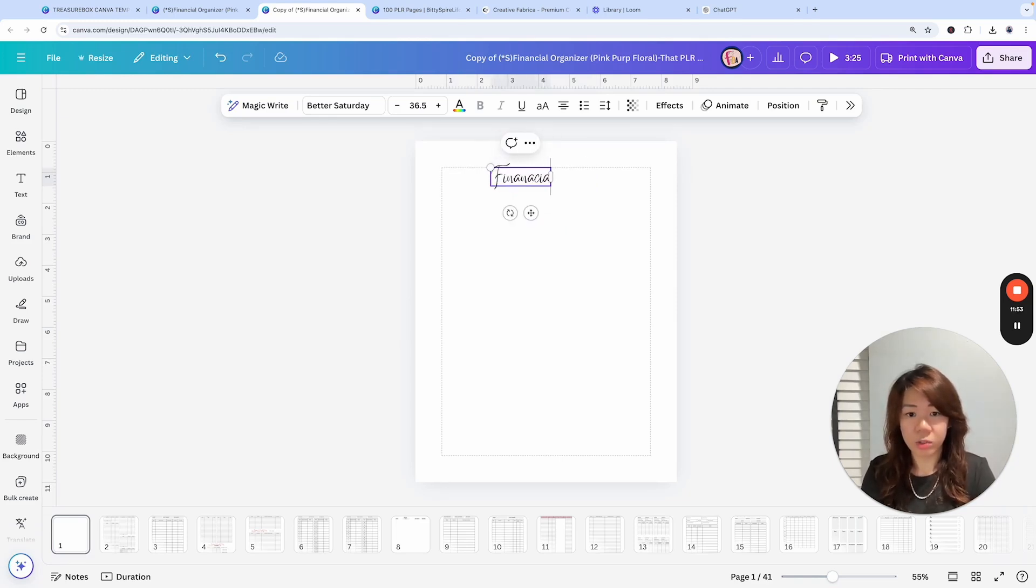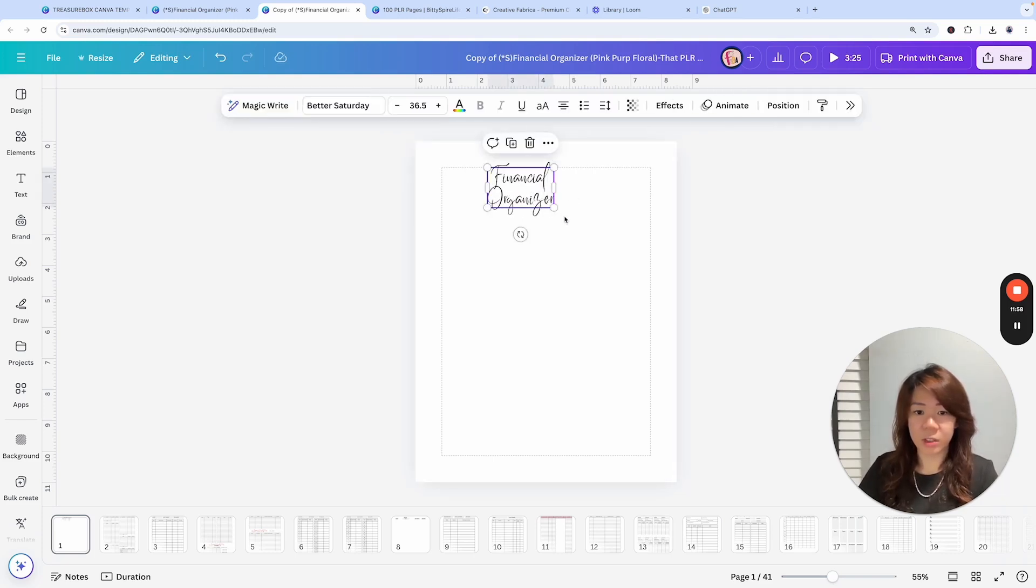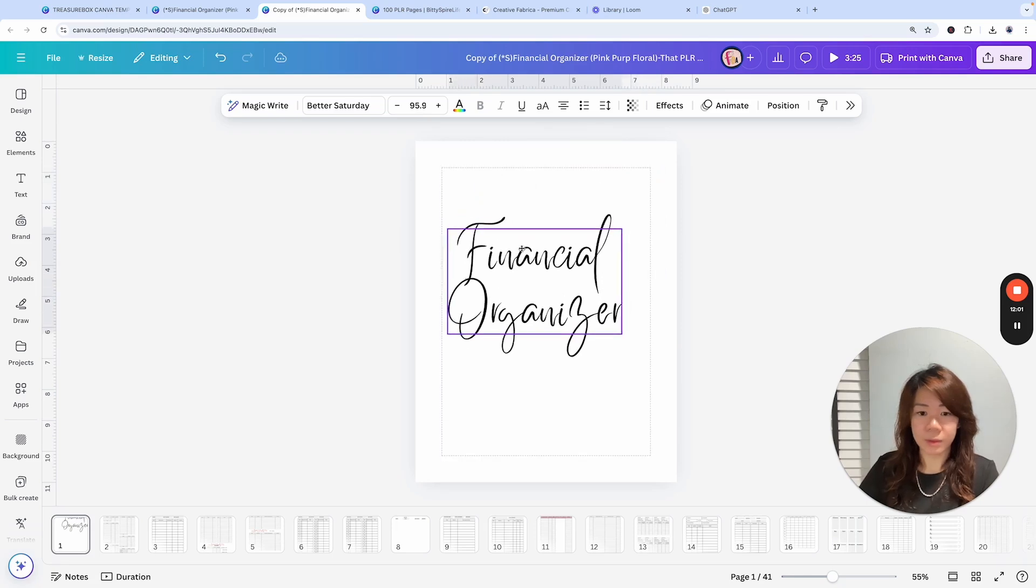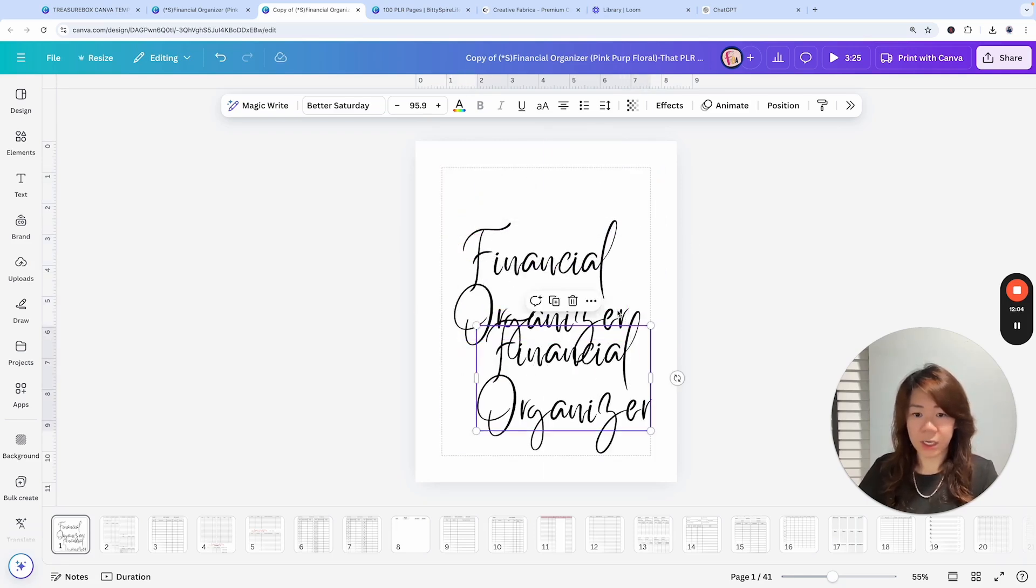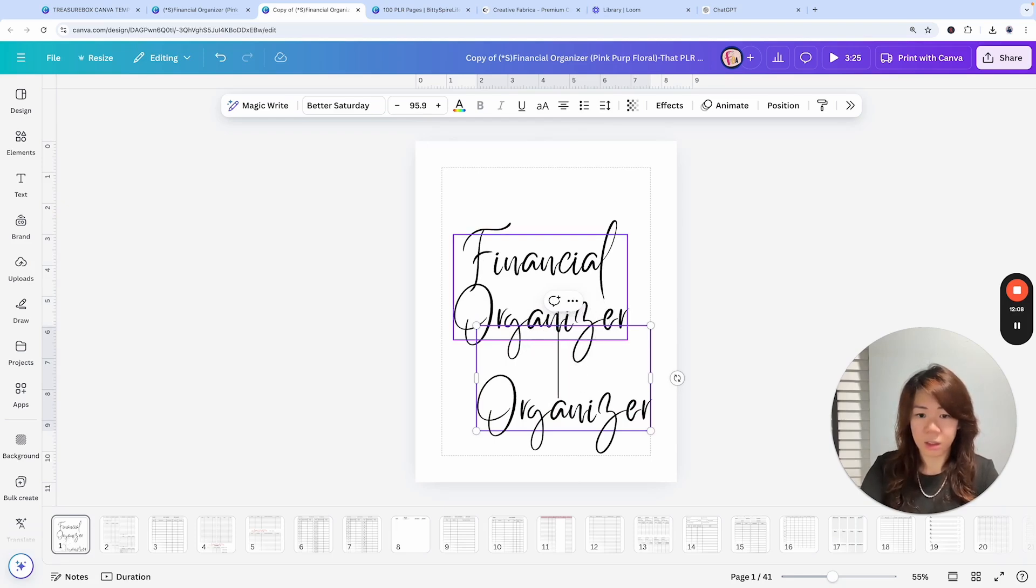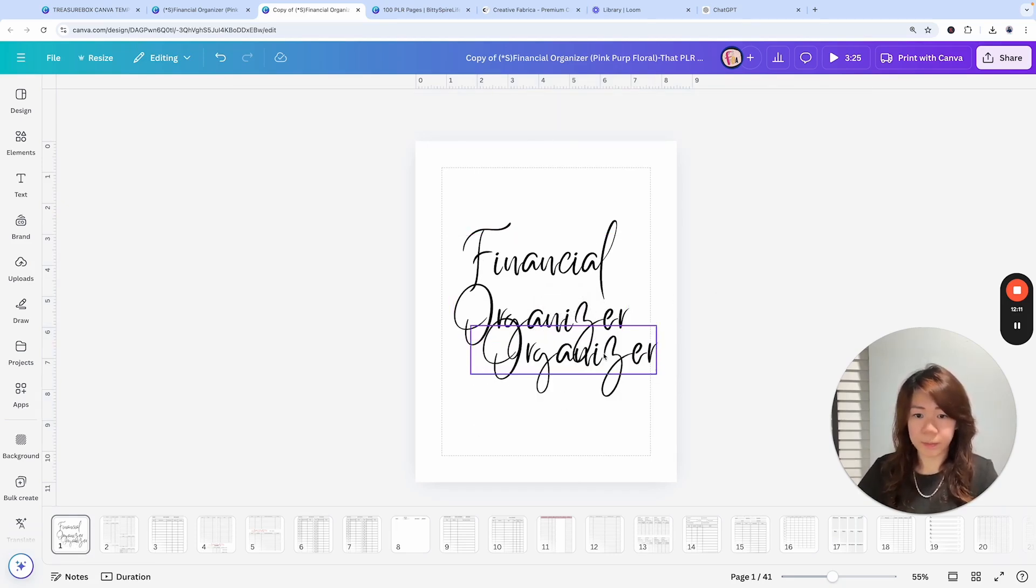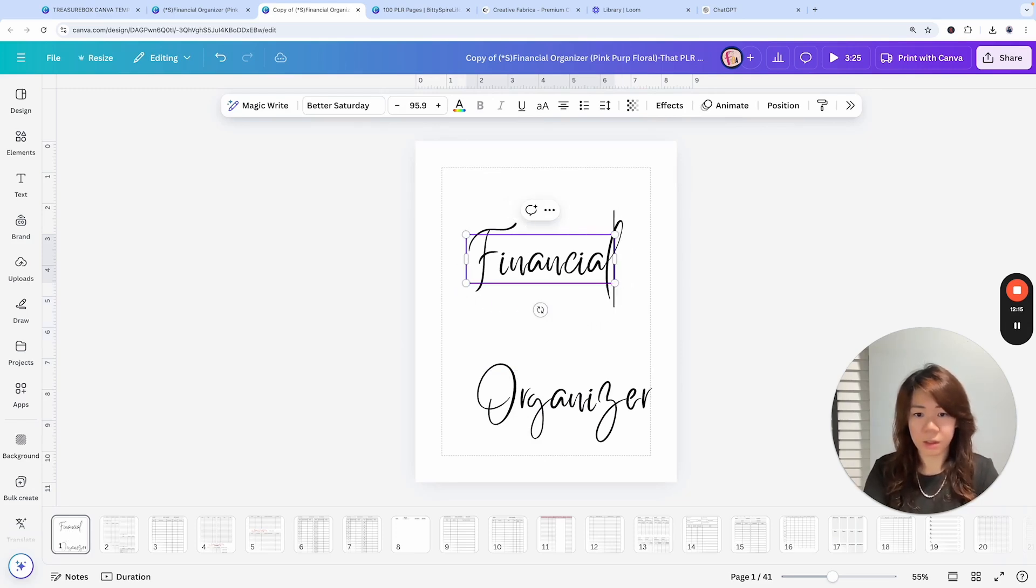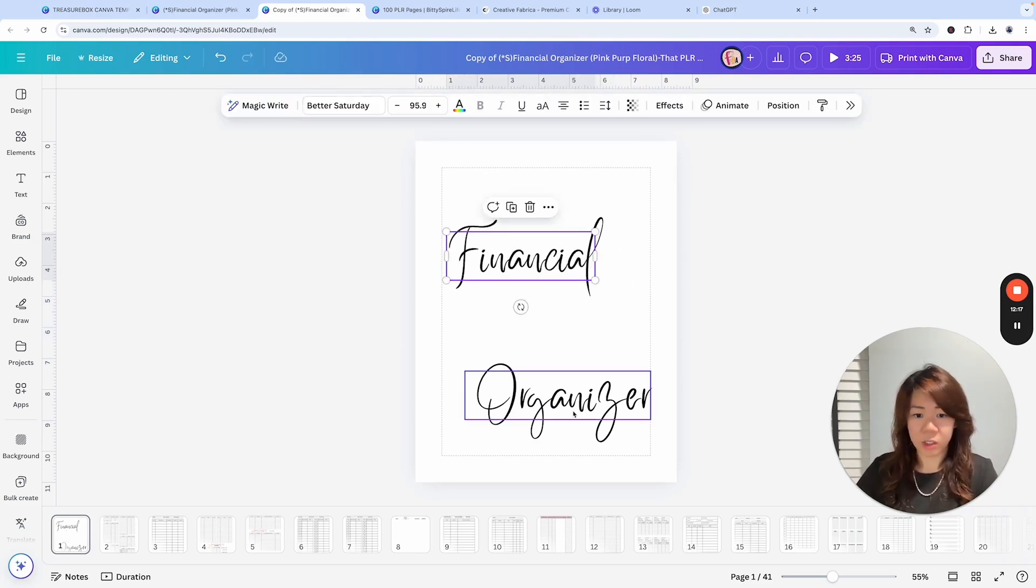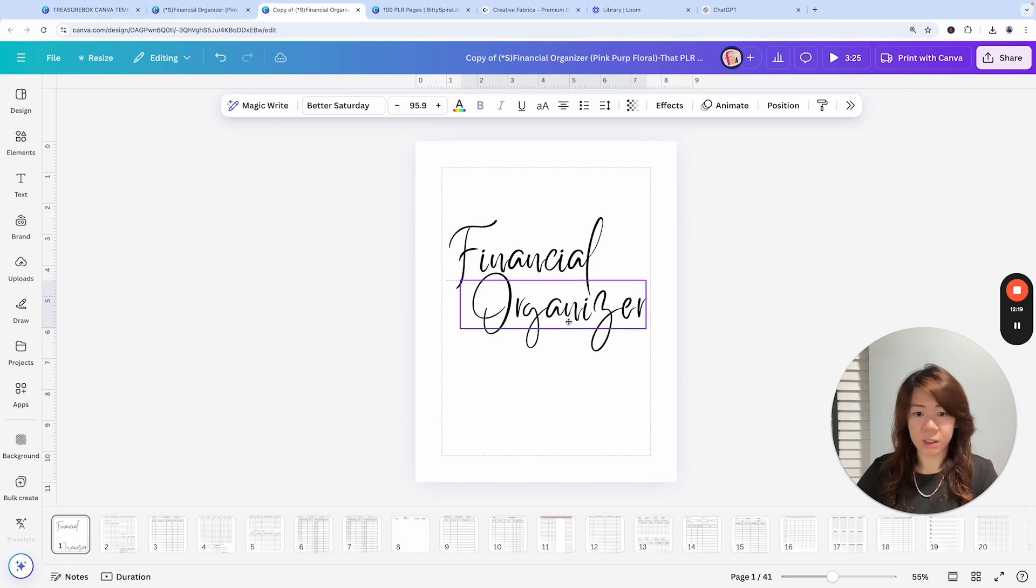Financial Organizer—nice, I love the fonts. Or maybe just duplicate it and split it into two text boxes instead, so that I can position the two words like this: Financial Organizer. Yes.